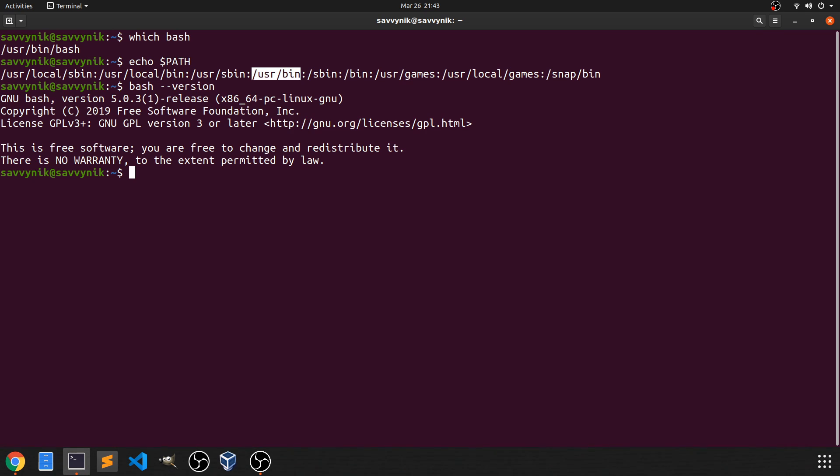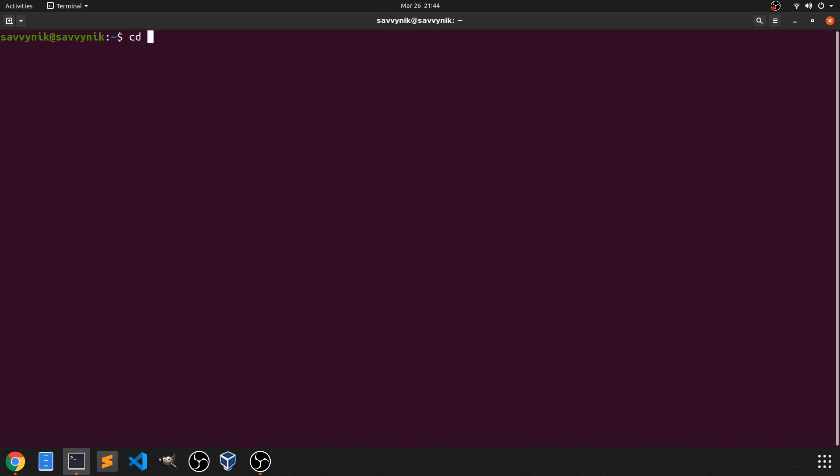So let's go ahead and get started by creating a new file. I'm first going to clear the screen. All right. And I'm going to go into the documents directory just so I have a clean place to make this script. You can create this anywhere you want on the system. It really doesn't matter. So if I change my directory to documents,